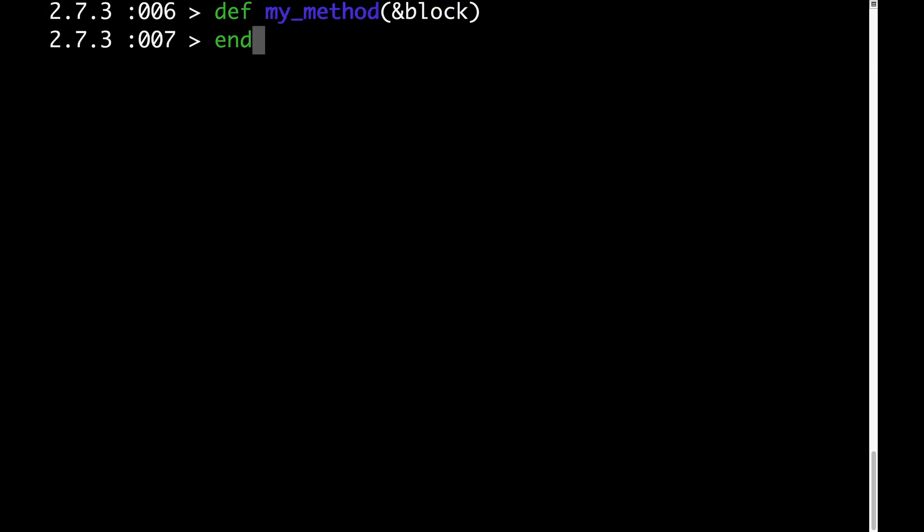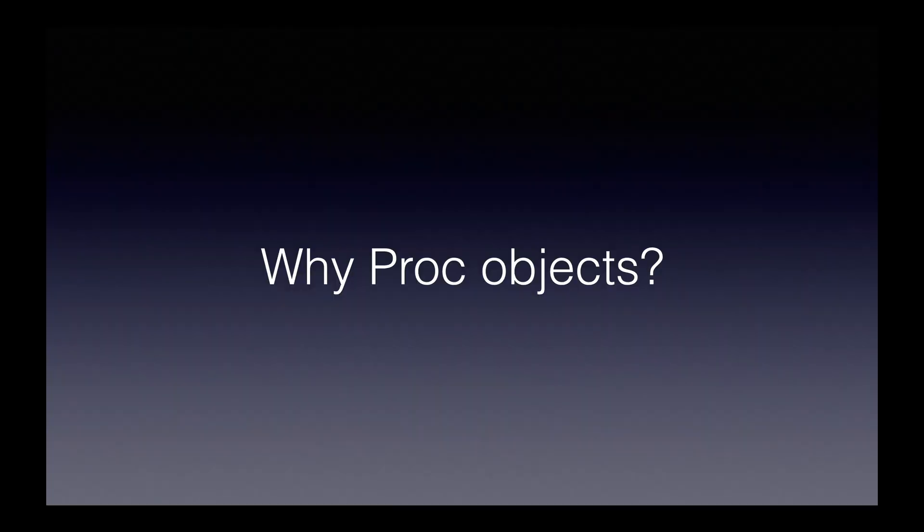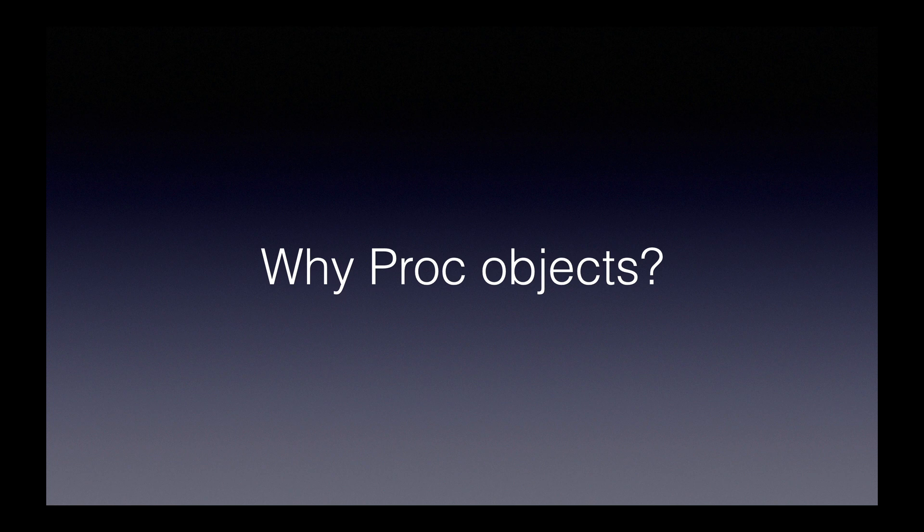If you've ever seen a method that has ampersand block among its arguments, that's a proc. Procs are an integral part of Ruby programming, although most Ruby developers are unfamiliar with the details of how procs work. So today, we're going to see how procs work, and from now on, you'll probably recognize the usage of procs in a lot of places where you previously hadn't.